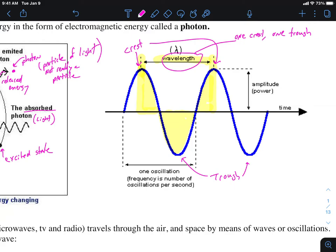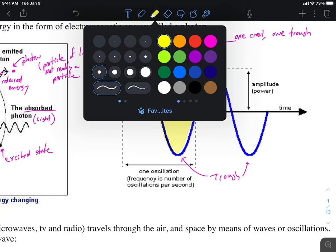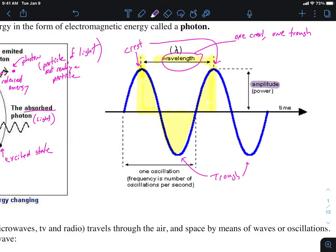Another term to discuss is amplitude. Amplitude is the distance between the origin and the crest, or the origin and the trough. Because the sine wave is repeating, that distance is the same throughout. How great that value is — how high or how low — is an indication of power, although power is more of a physics term we won't deal with much in this class.